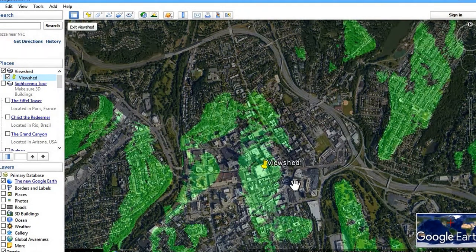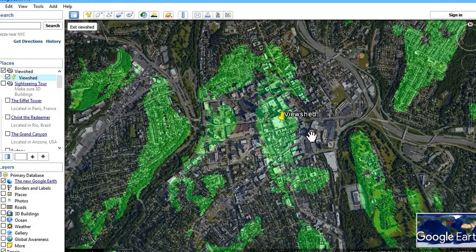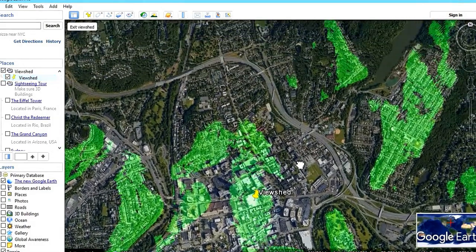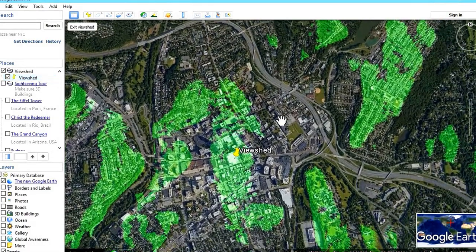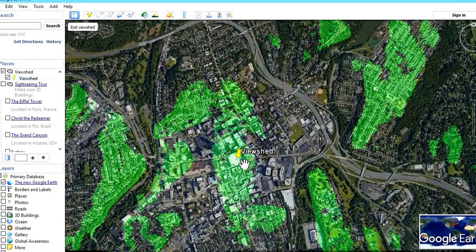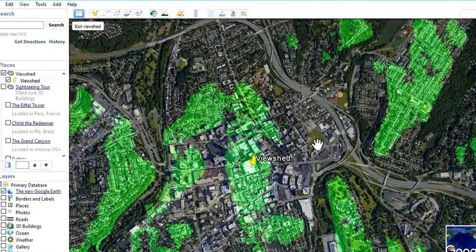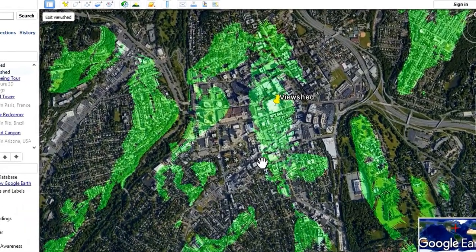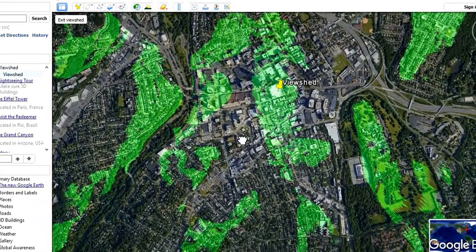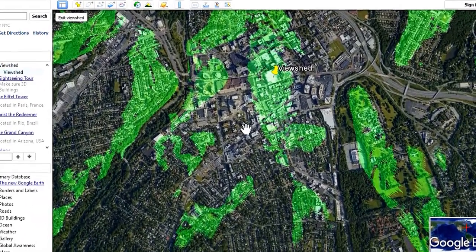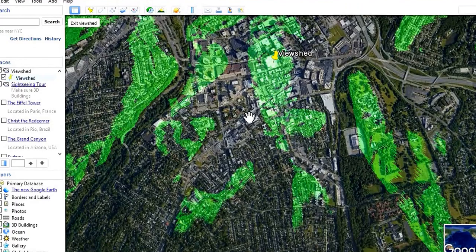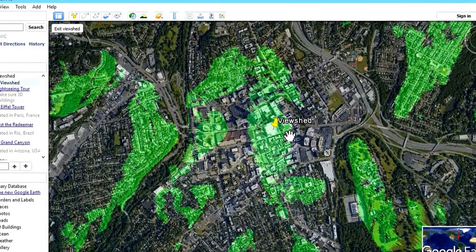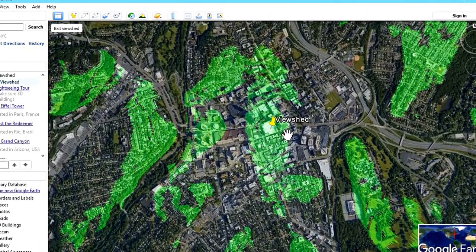Now you can see that these are the green places which are visible from this location. And these black spots are the locations where you can't see. So this is viewshed analysis.